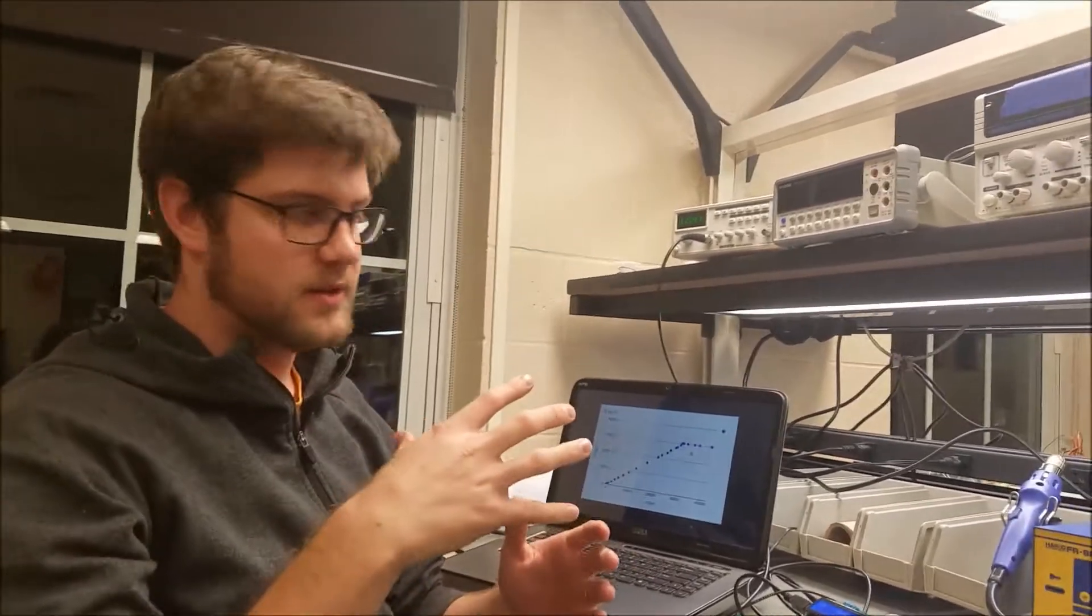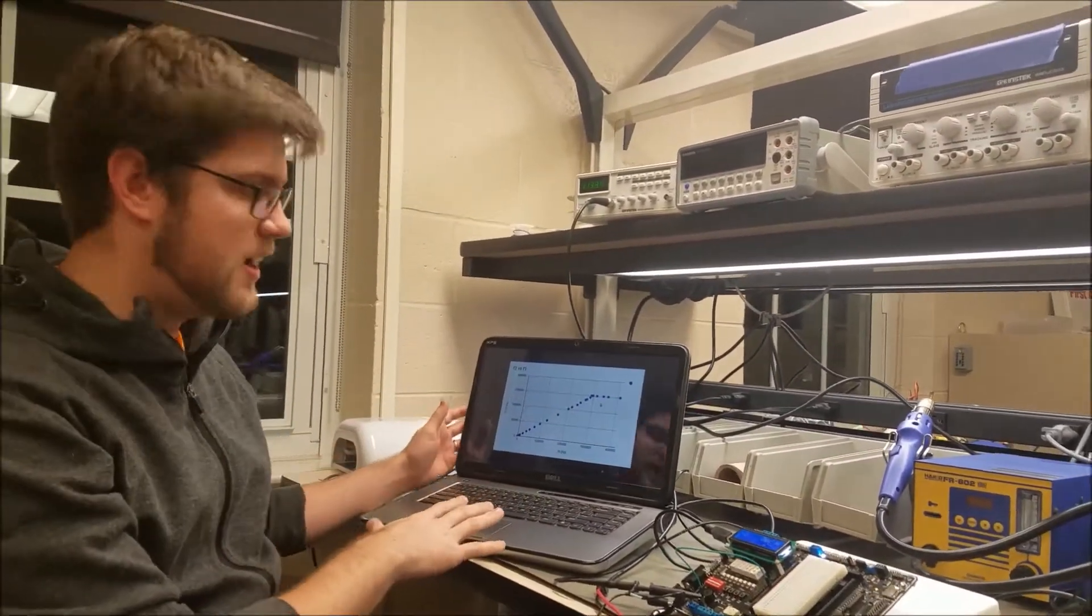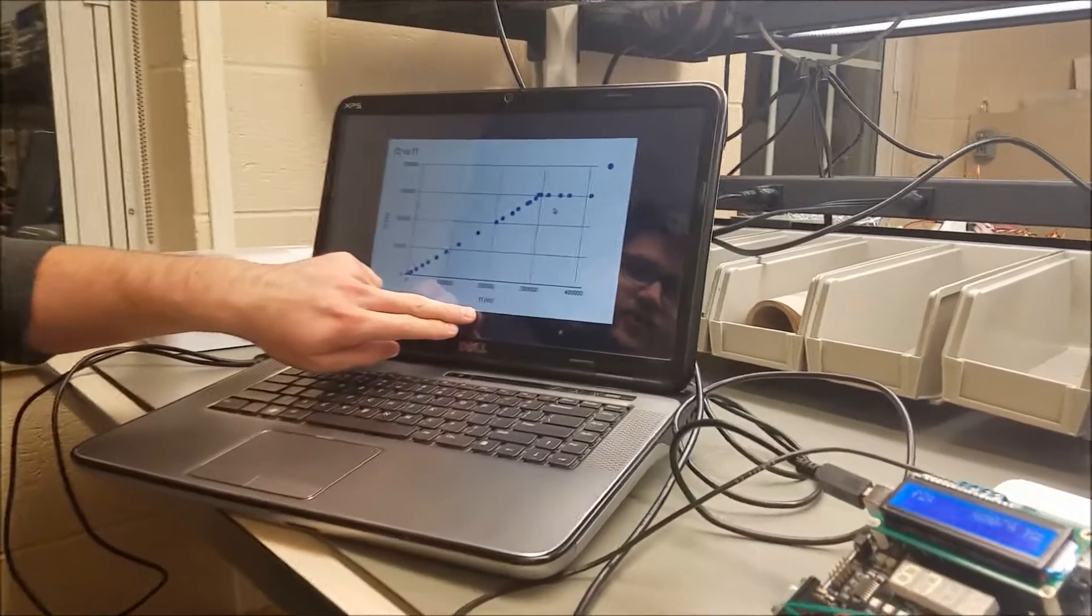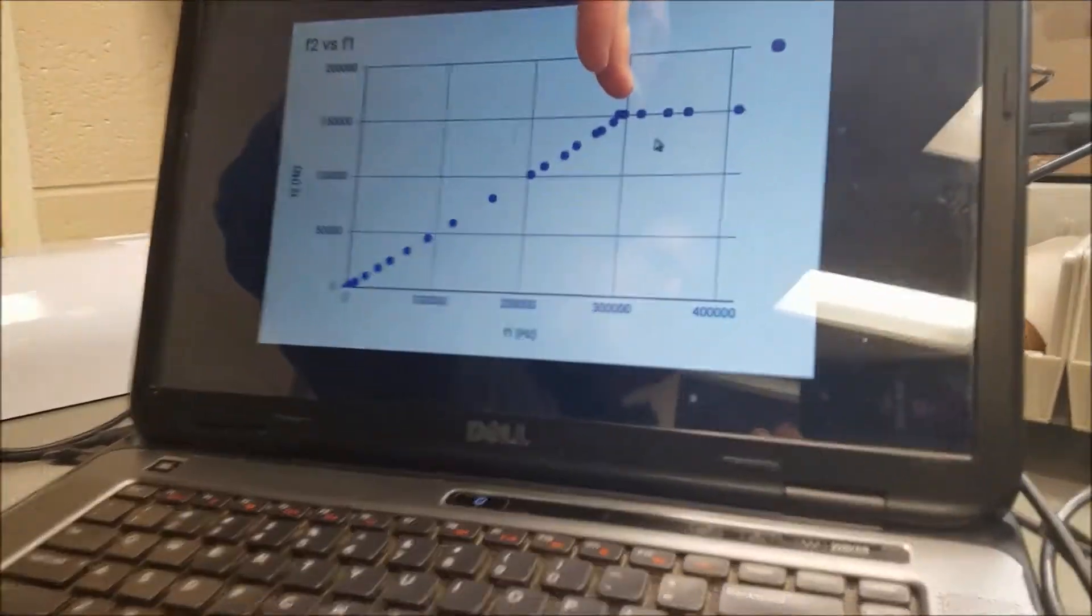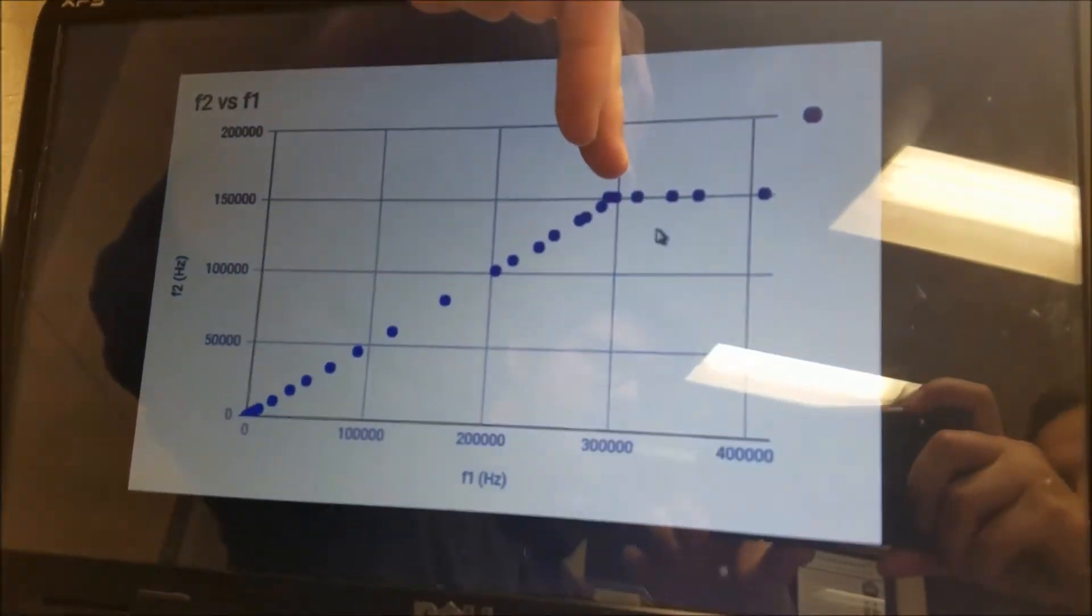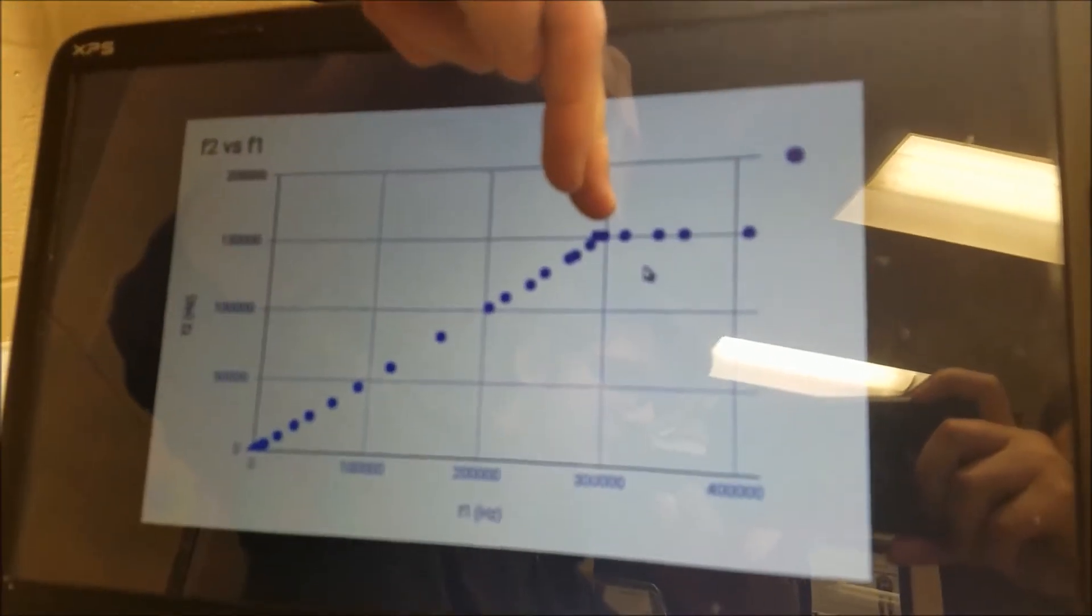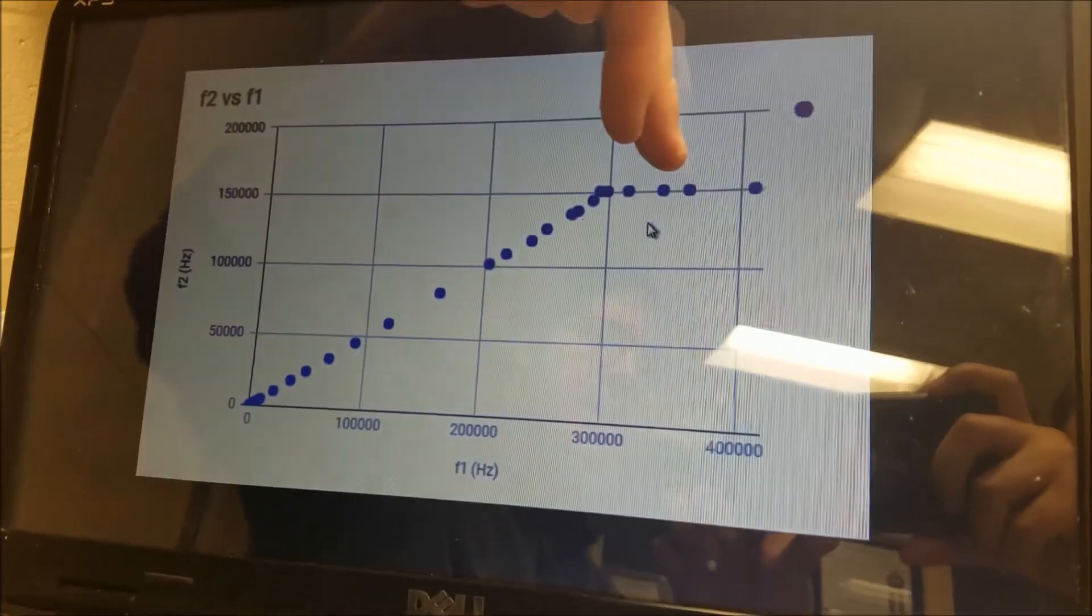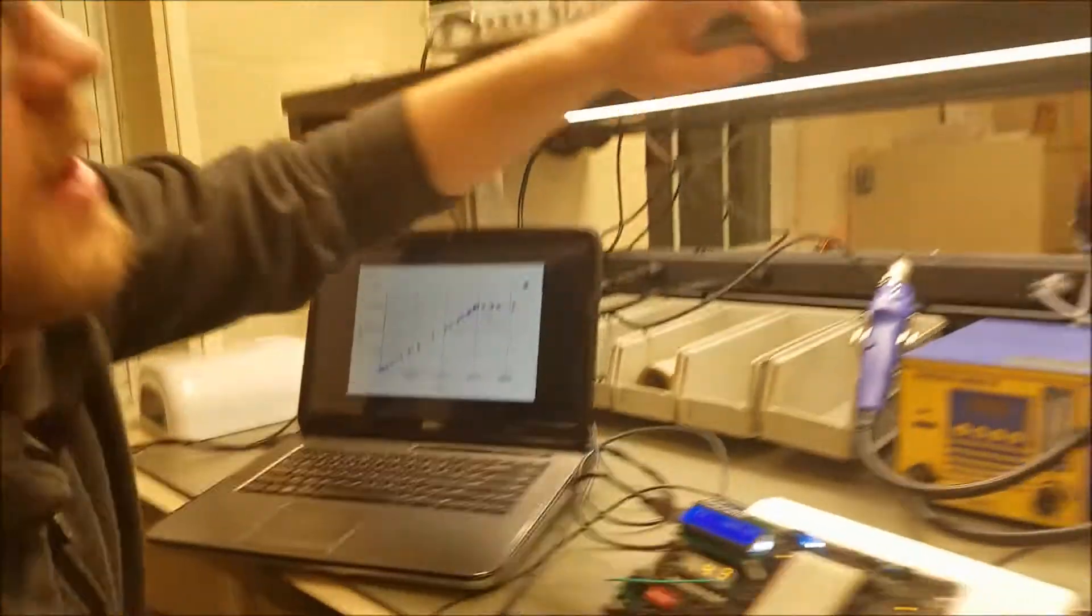Okay, one thing that I forgot is the details about this plot. So as we increase the input frequency, there's a certain frequency at which the microcontroller can't trigger PT5 any faster. And I'm going to demonstrate that up here.